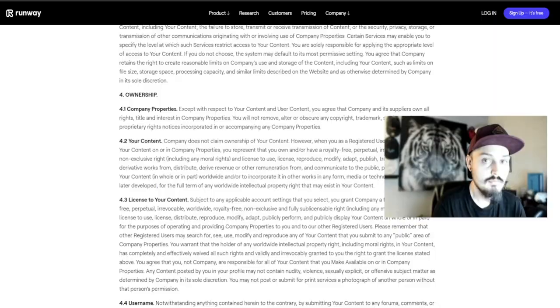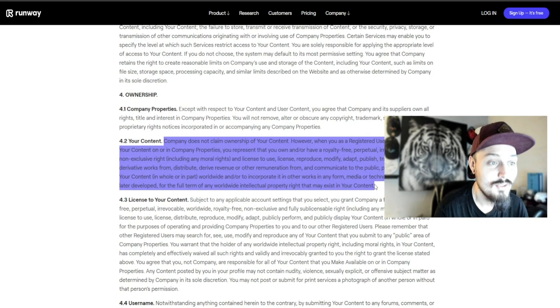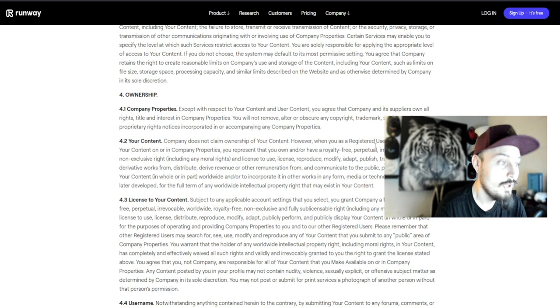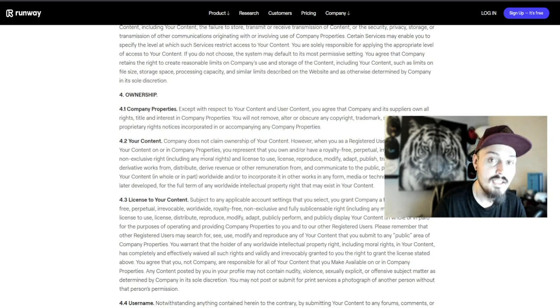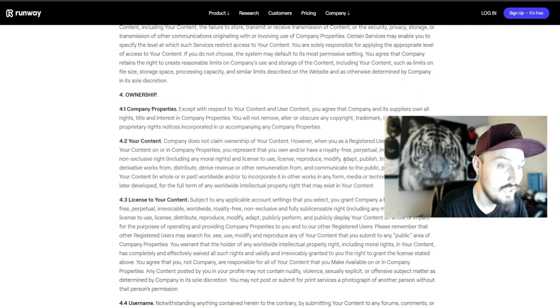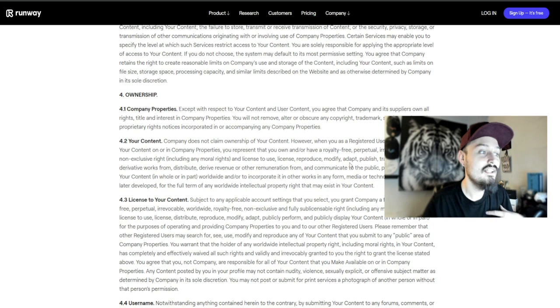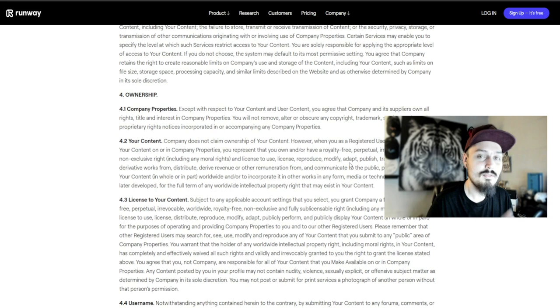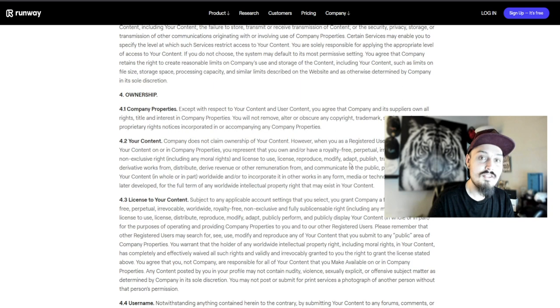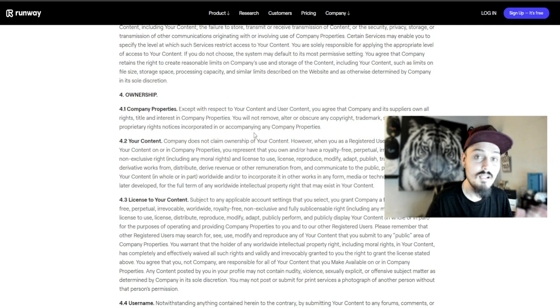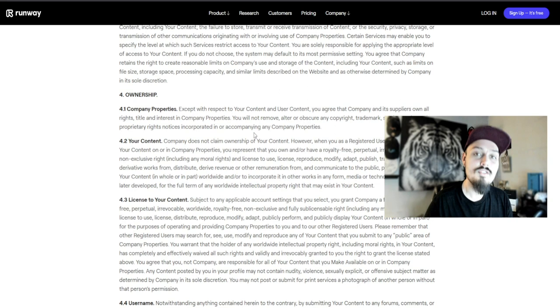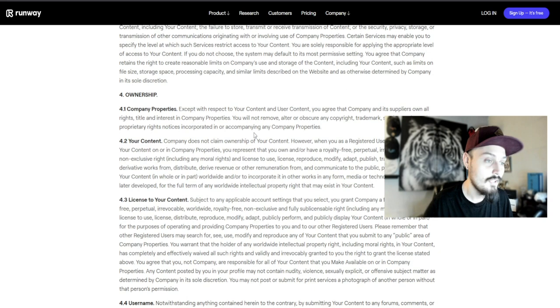Runway is actually very straightforward. When you are a registered user and post or publish your content on company properties - when you generate something with Runway, it gets posted into your portfolio - you represent that you own and have a royalty-free, perpetual, irrevocable, worldwide, non-exclusive right and license to use, reproduce, modify, adapt, publish, translate, and create derivative works from it. When you upload something to Runway, you're agreeing that you own the content you're uploading to modify. You'll own your generation or animation as long as the original file you use to remix doesn't fall under any copyright law or current copyright holders.